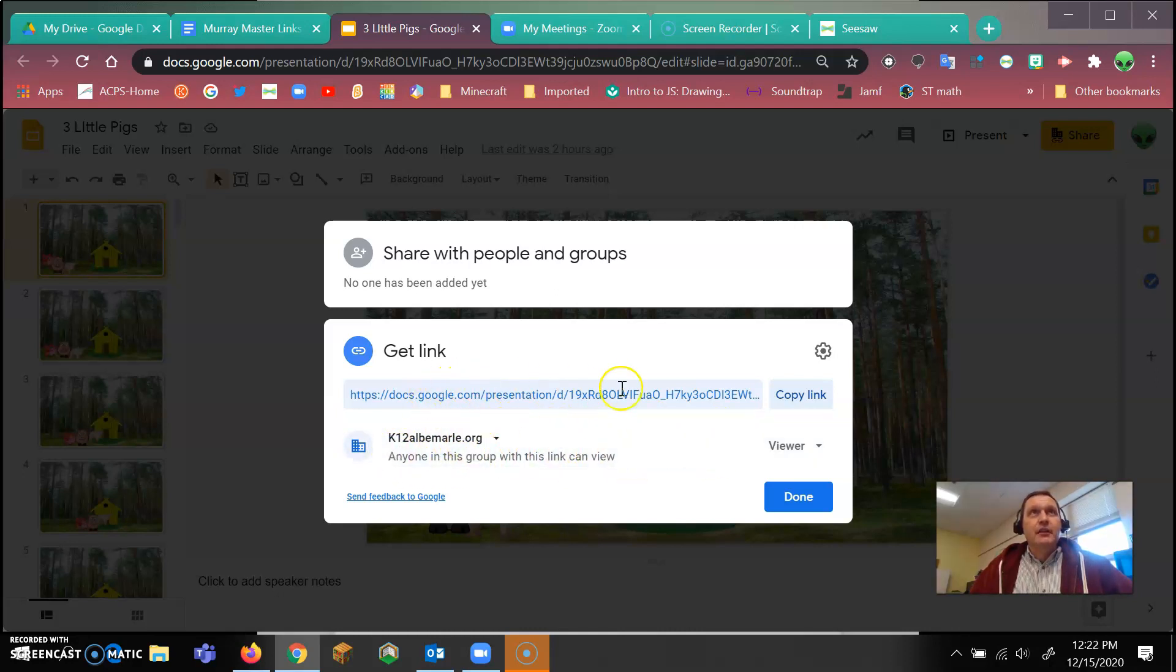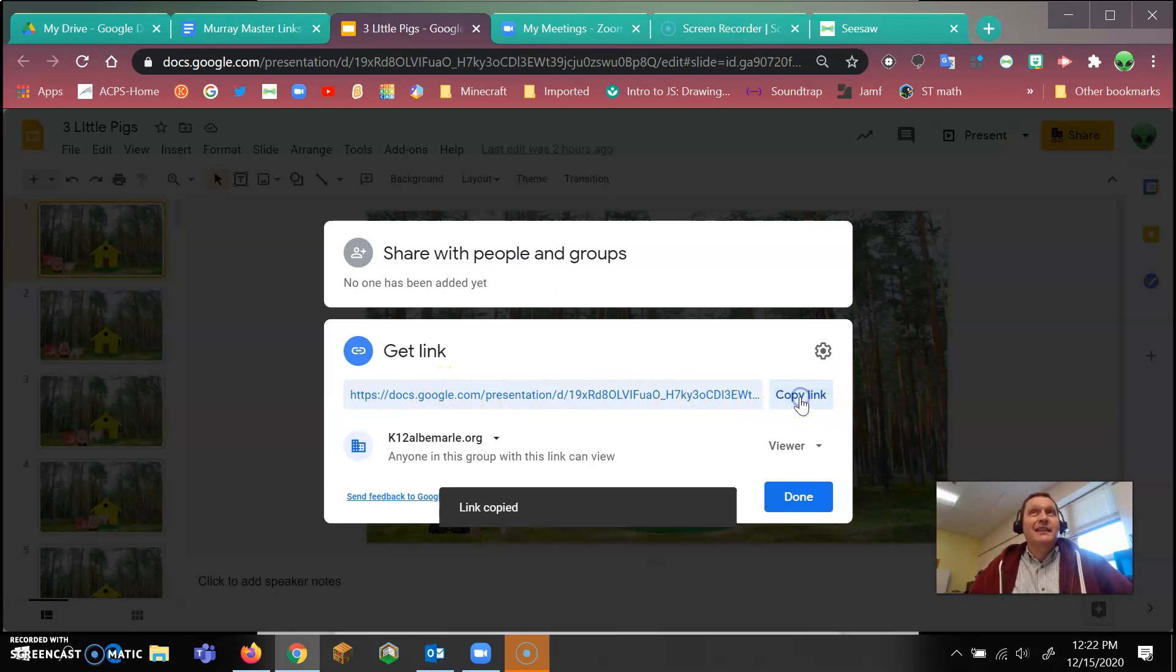Now you'll see here is the link and it says copy link. All you have to do is click on this link. It says link is copied.